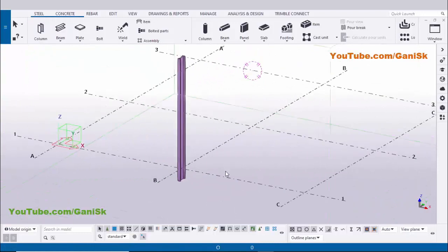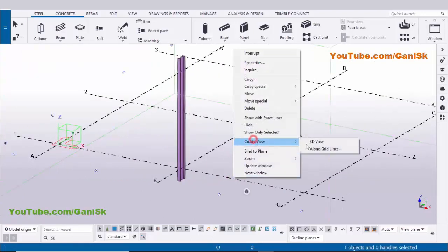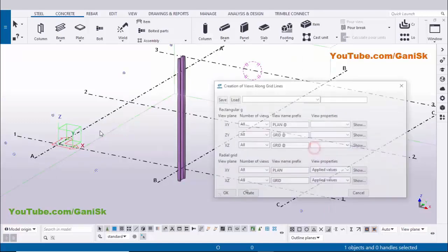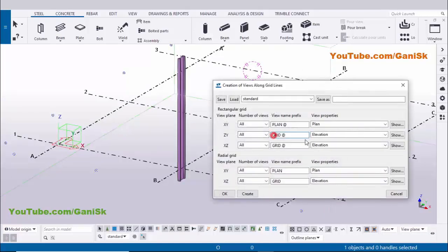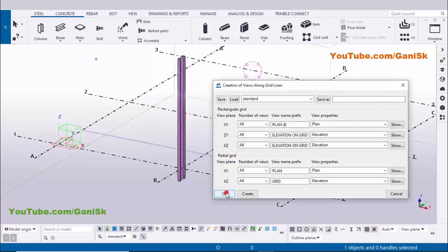Now I am going to create views. Click on the grid, right-click, and select 'Create views along grid lines'. Then enter 'Elevation on grid' here and similarly enter 'Elevation on grid' again. Now click on Create, then click OK and OK.